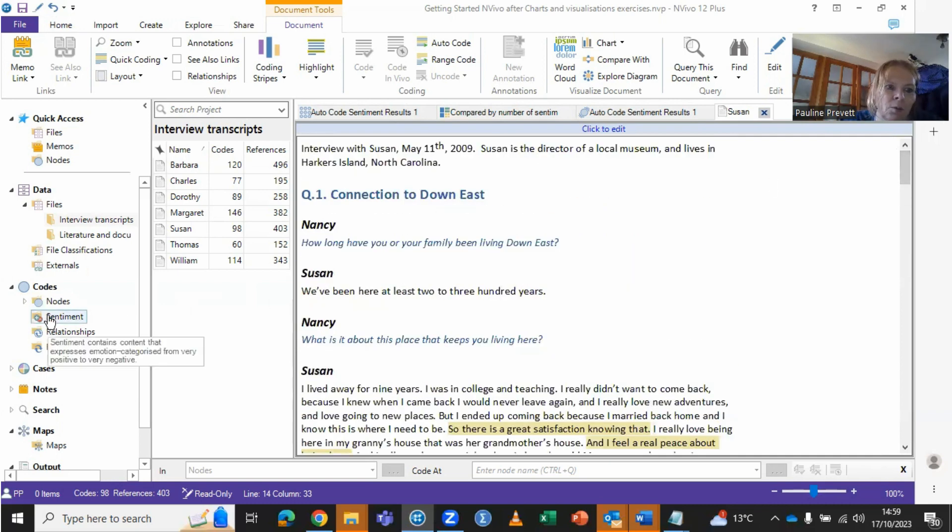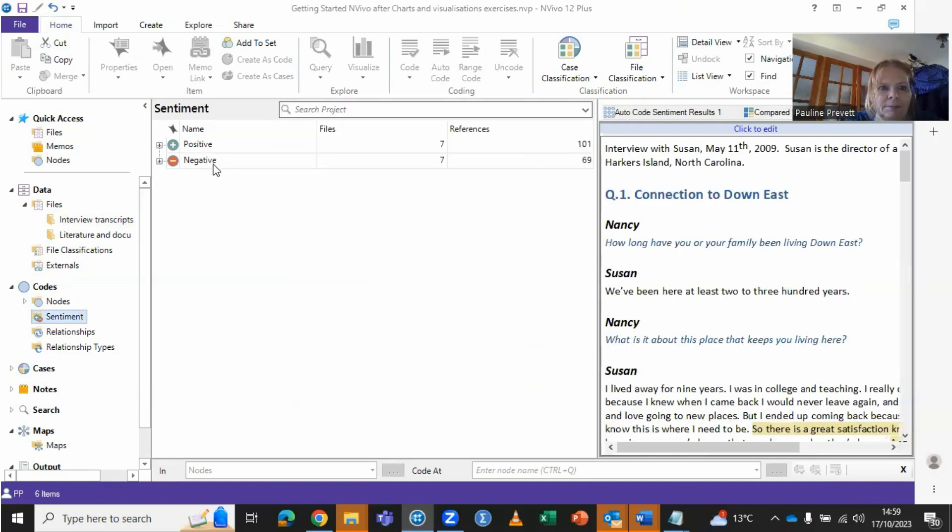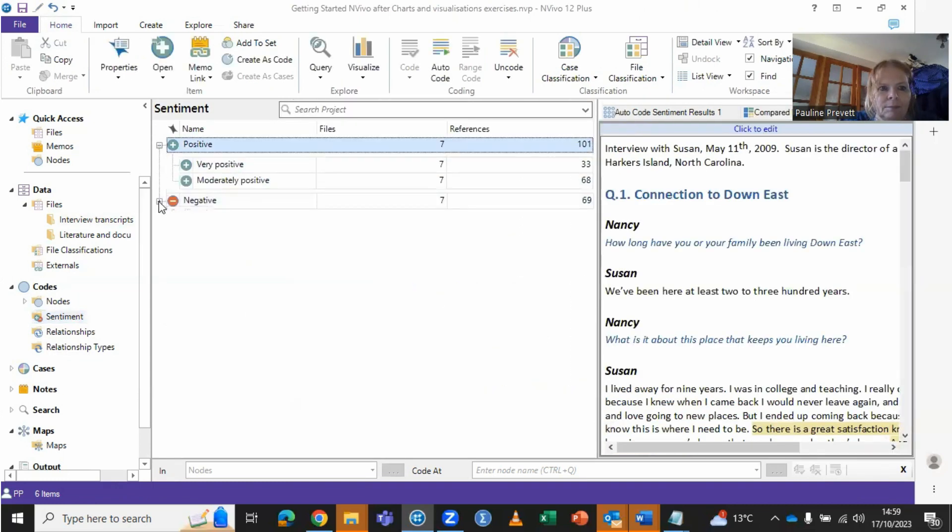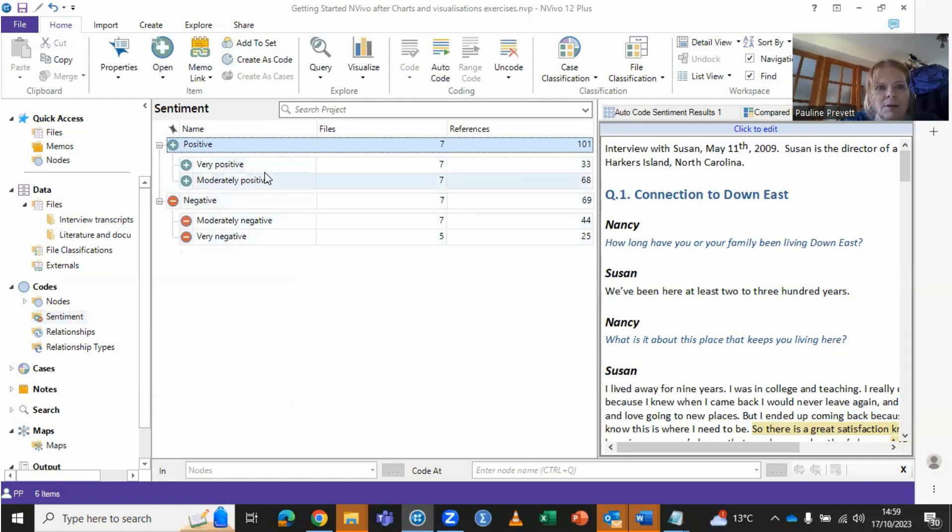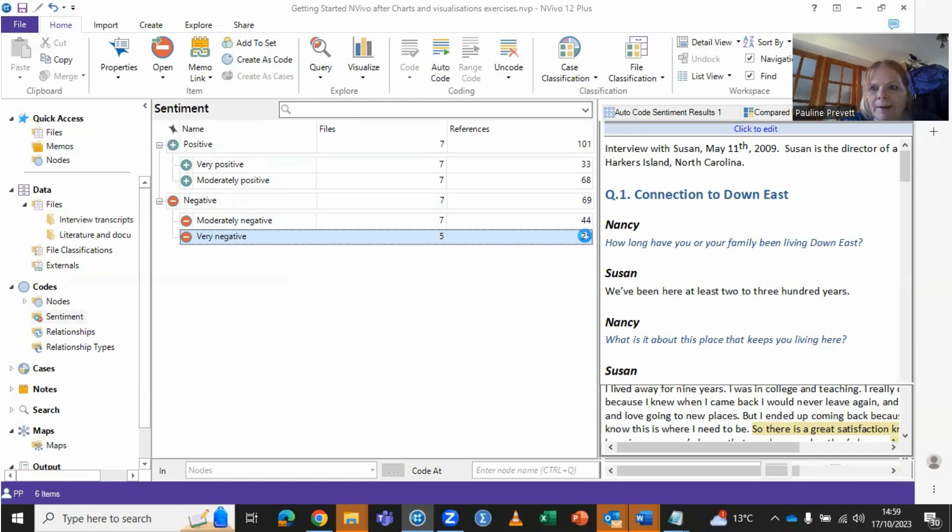So we'll see the sentiment analysis here. And you could say, view all the very positives or all the very negatives, et cetera, and view them in one place.